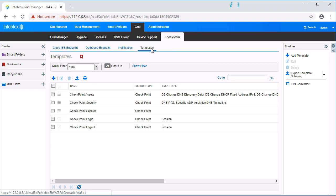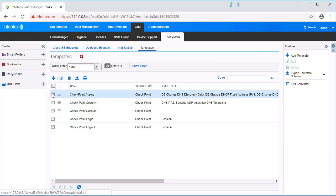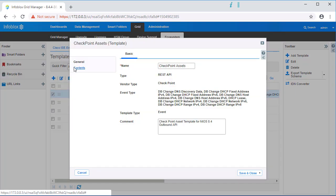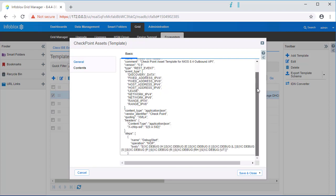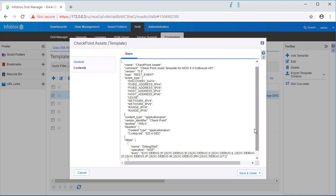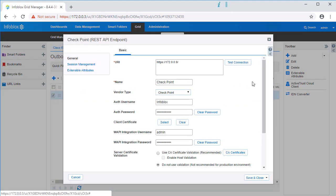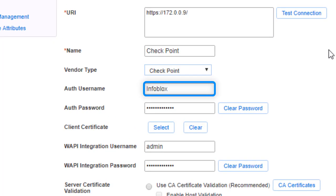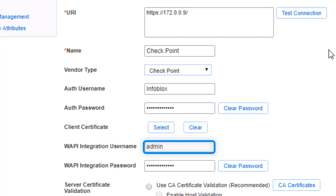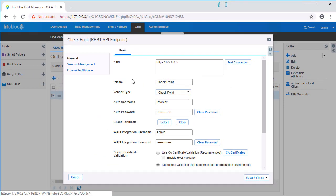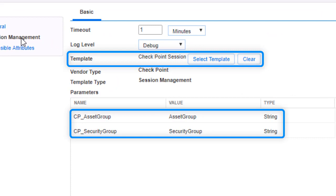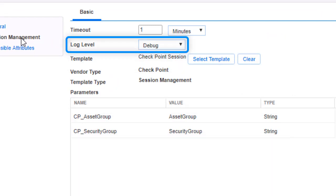Next, let's view the templates utilized for this integration. Listed here are the templates that are triggered and used by the outbound endpoint during specific events. Shown here are the settings of the template 'Checkpoint assets'. All templates are in JSON format and are tethered to events that are defined by notifications. Now let's view the outbound endpoint. Listed are the settings for the outbound endpoint. Note the Infoblox admin account we just created in the Checkpoint device for API calls, and also note the admin account used for WAPI calls.